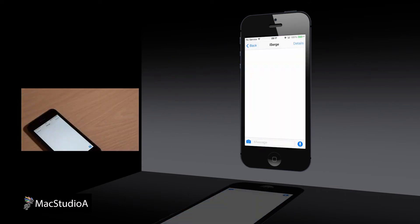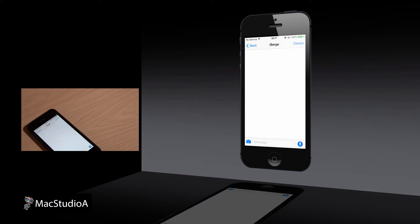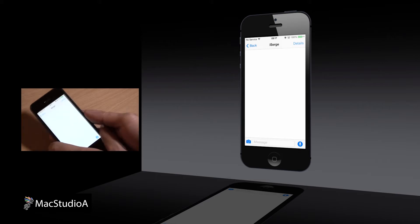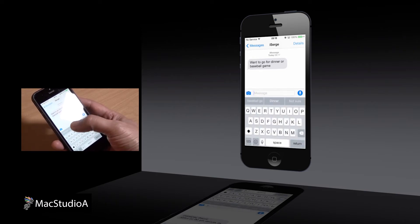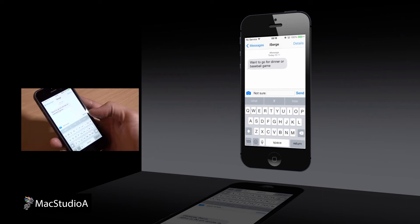In iOS 8, the keyboard has been enhanced with a technology called QuickType. QuickType supports predictive typing suggestions. As you type, you get suggestions for words and phrases that you might want to type, allowing you to type faster than ever before. QuickType is incredibly smart. If you receive a message asking if you would like to go to a dinner or baseball game, when you reply, QuickType suggests dinner, baseball game, or not sure.